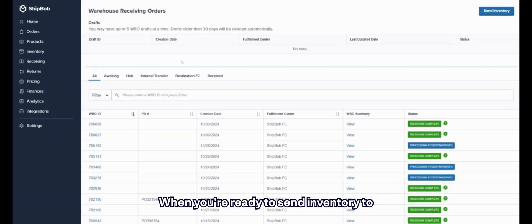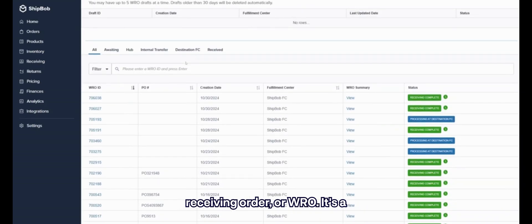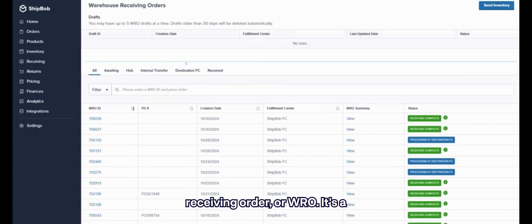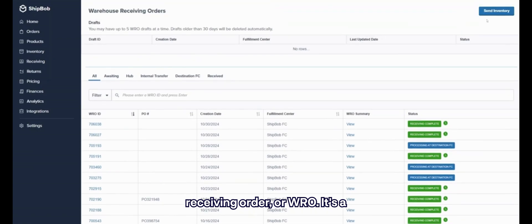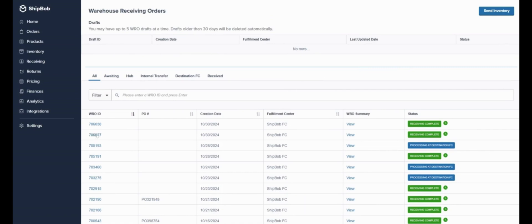When you're ready to send inventory to ShipBob, you'll create a warehouse receiving order, or WRO. It's a simple form that you fill out in the dashboard or upload a CSV to save time.